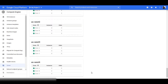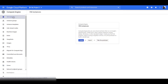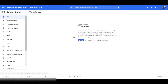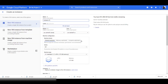Now let's create our virtual machine. Go back to the VM Instance section and click Create. Give your instance a name. Here we'll name our instance MyInstance1.